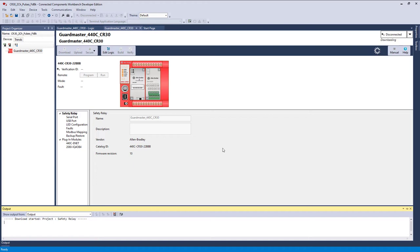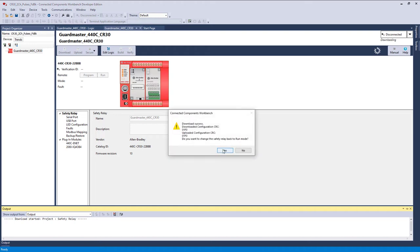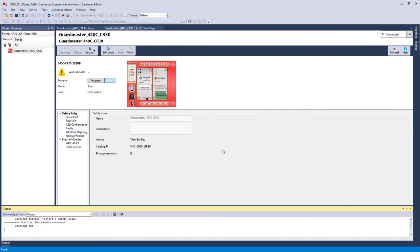I heard it click. Successful. Do you want to change the relay back to the run mode? Yes.